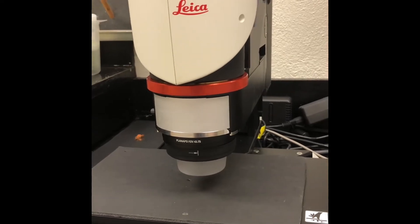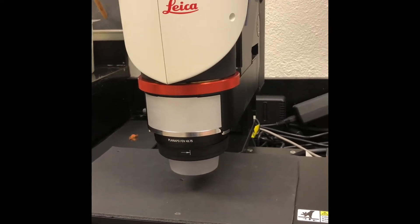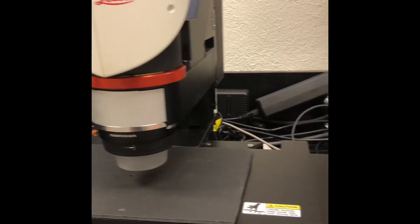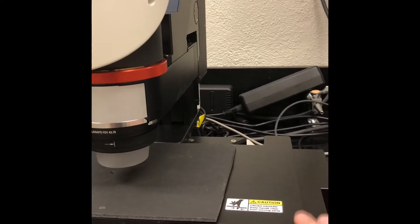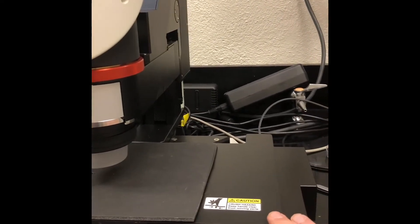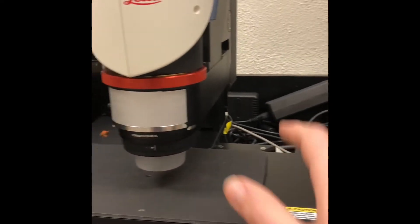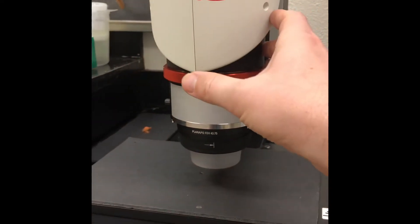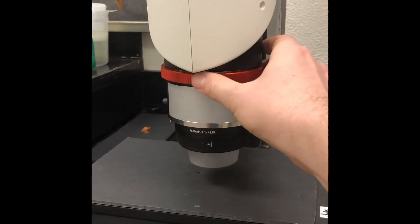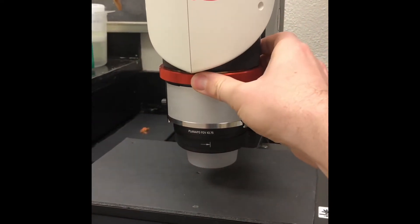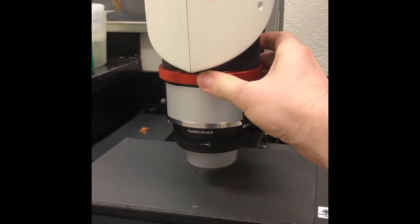So first we have the microscope itself in its powered stage, as well as the magnification ring.